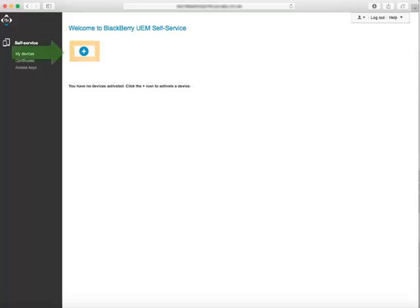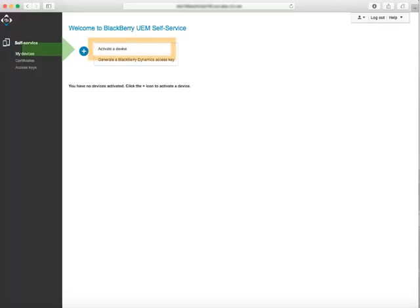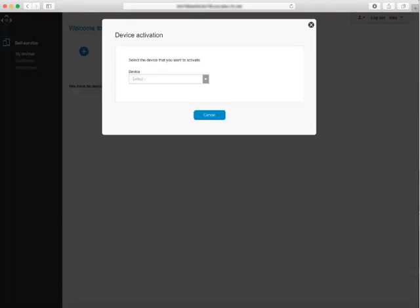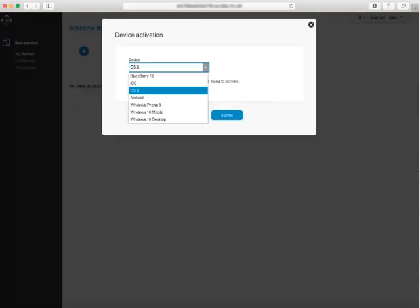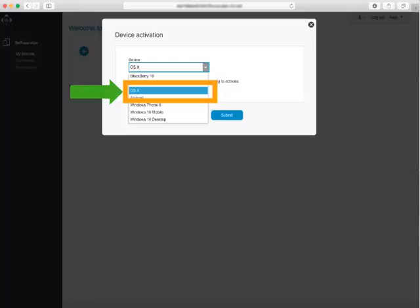Click the plus icon and select Activate a Device. In the Device drop-down list, select OSX.